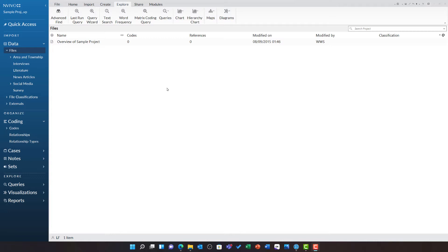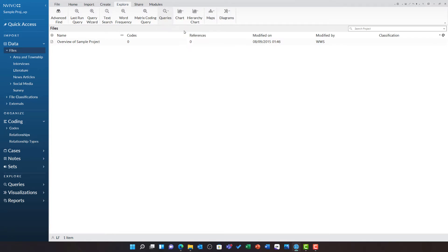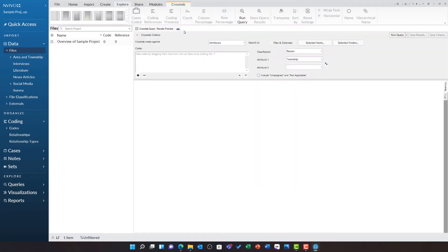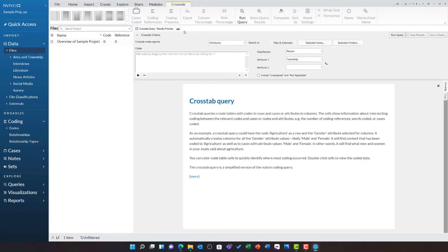You can do your own crosstab query by going to the Explore ribbon, selecting the queries option, and then choosing crosstab. In detail view, the crosstab query criteria will open.